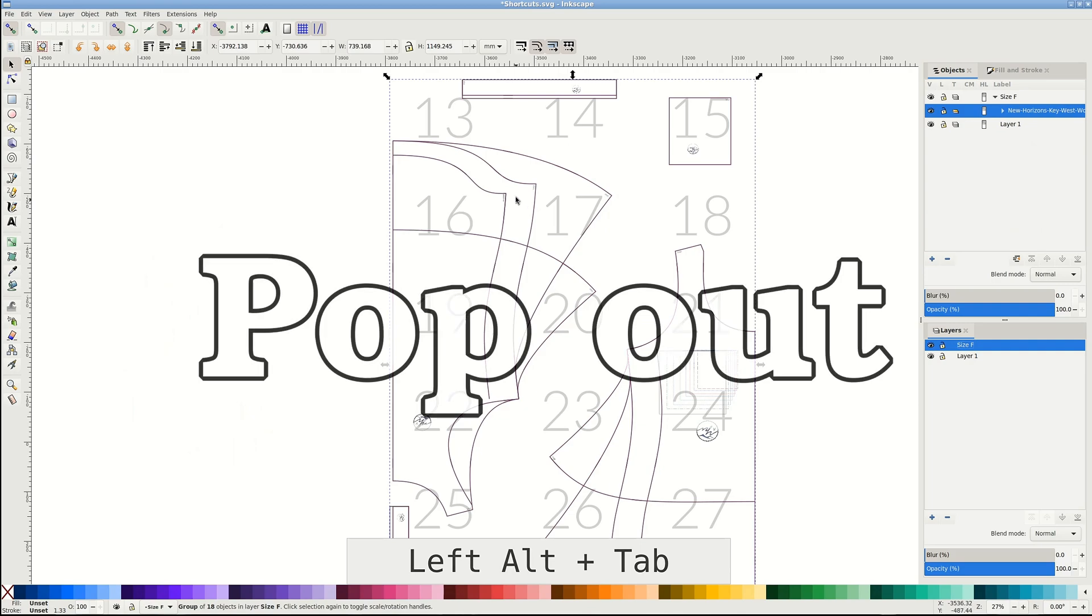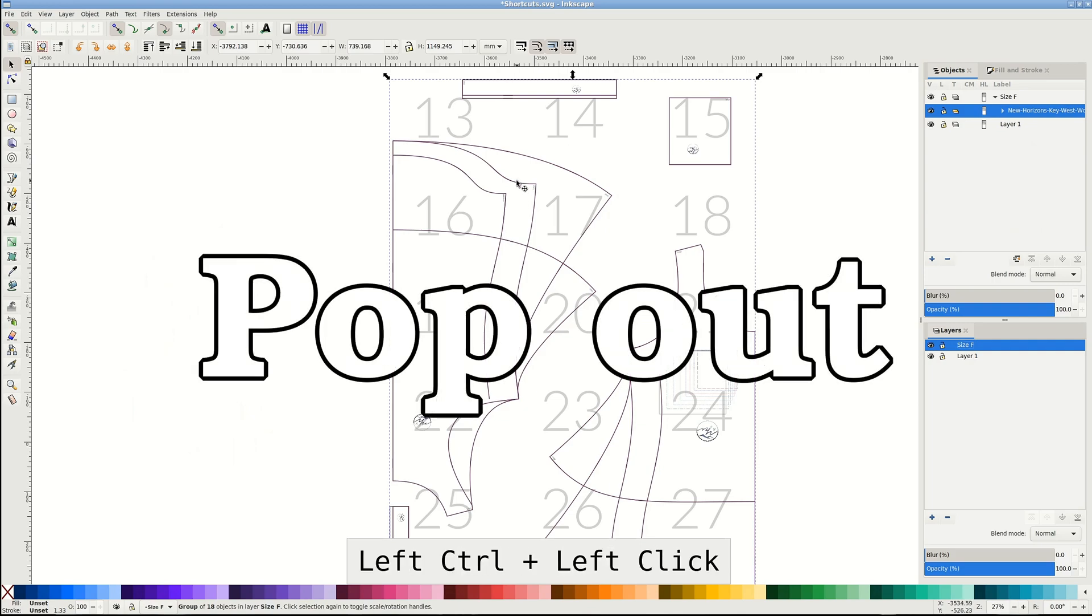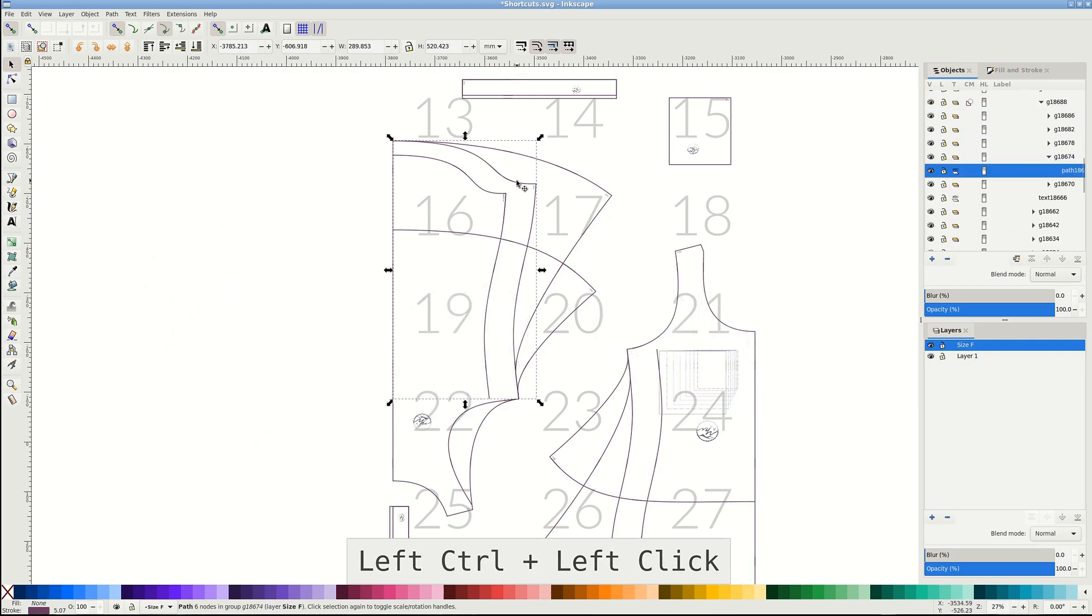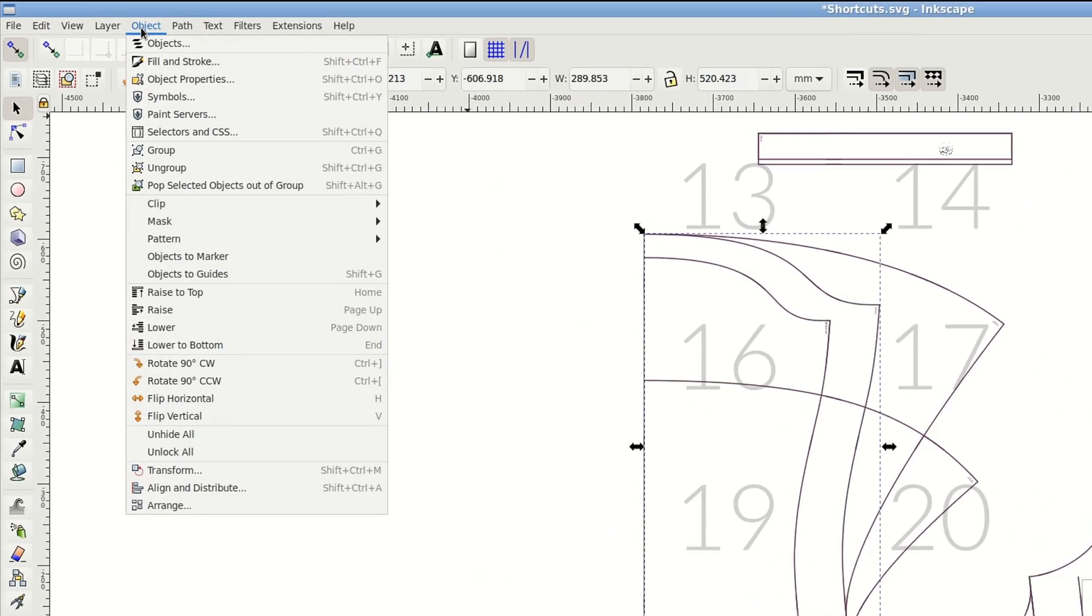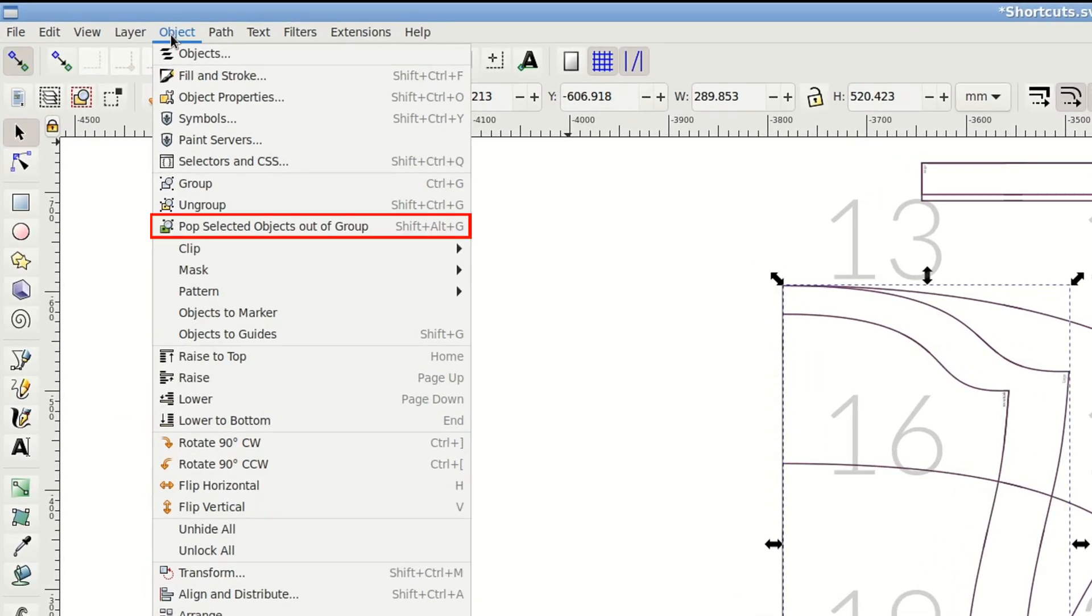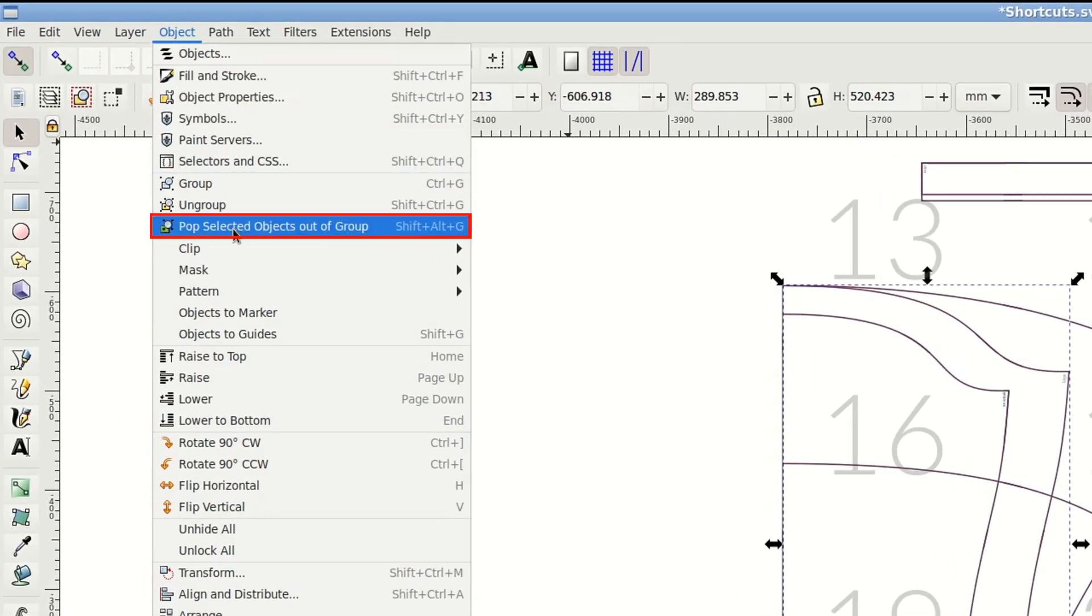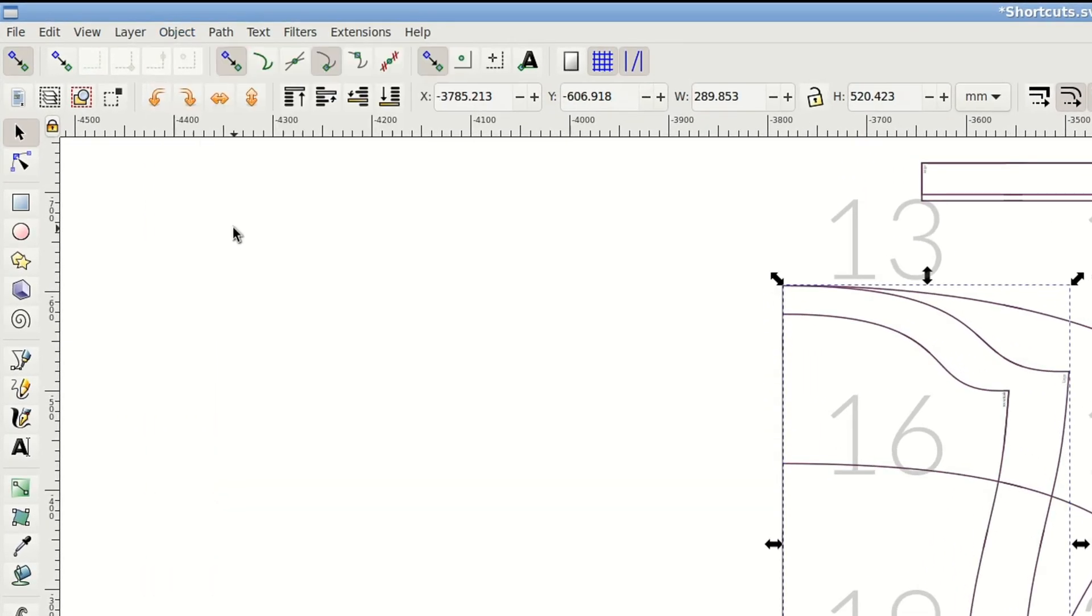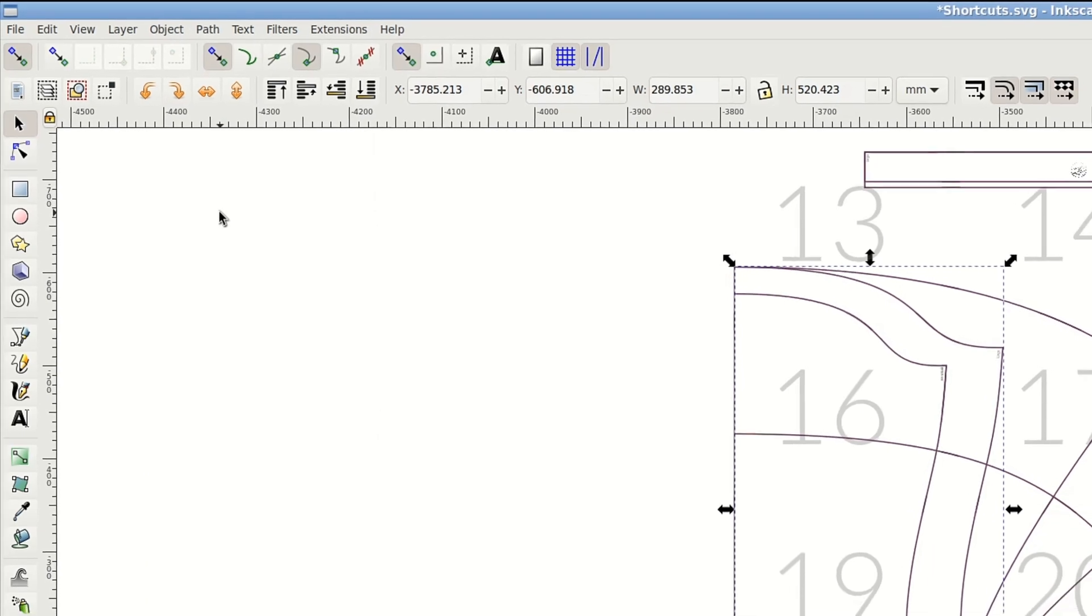An alternative to complete ungrouping is Object, Pop the Object Out of the Group. It moves the object one level up in the objects tree. Usually just a few times are enough, and it's faster than ungrouping all of it.